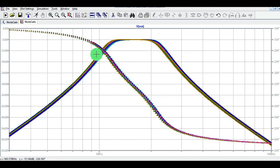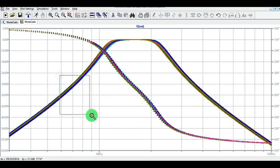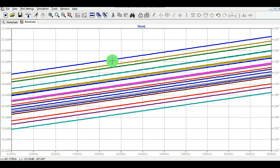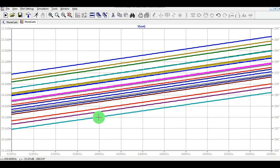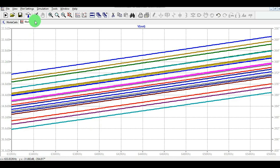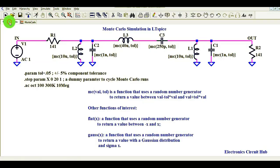Since components have tolerances, the curve is not a single flat line — it varies. You can find an upper threshold and a lower threshold at any given frequency. If we zoom in at 640kHz, you can see one trace at minus 33.2 dB and another at around minus 32 to 35 dB, meaning there is around 2 dB of deviation in the gain plot due to component tolerances.